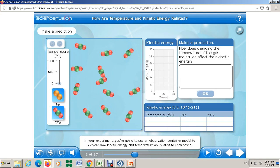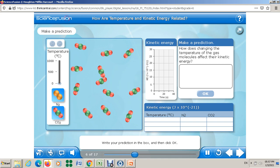Now let's look at the procedure. I'm going to do the experiment for you — listen. You're going to use an observation container model to explore how kinetic energy and temperature are related. How do you think changing the temperature of the gas molecules will affect their kinetic energy? Write your prediction in the box and click OK. This is a homework for you — I'm asking you to do it. Don't wait for me to give you the answer.